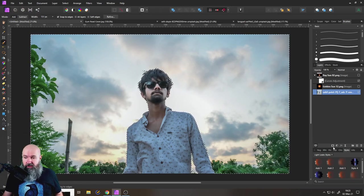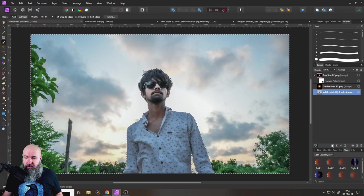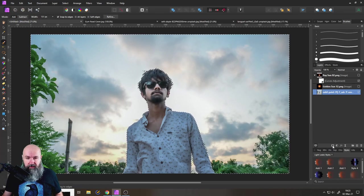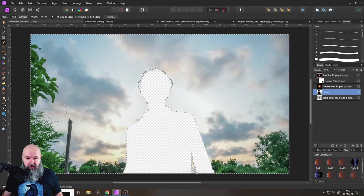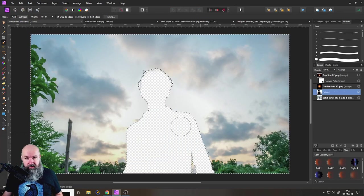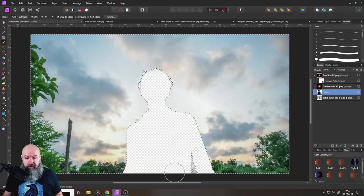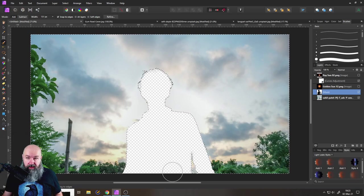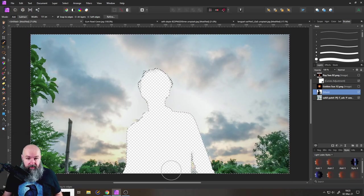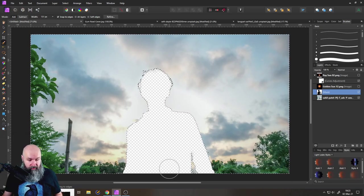And now if I click on the mask icon down here, you can see that everything is still there, but not our main character is exactly what we want to have.